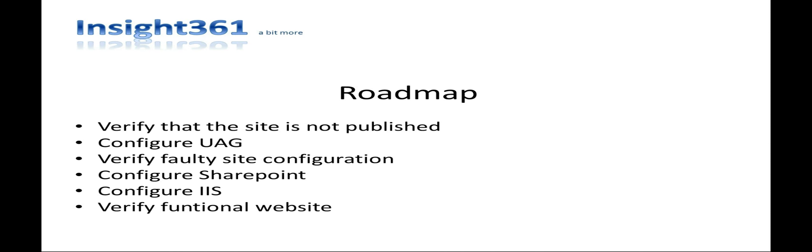The roadmap for this tutorial will be the following. I will verify that the SharePoint site is not published at the Unified Access Gateway portal. Then I will configure Unified Access Gateway. And after that I will verify that the SharePoint site is still not functional. To solve the problem, I will show how to configure the SharePoint site and the Internet Information Server. Finally, I will verify that the site is published and functional.